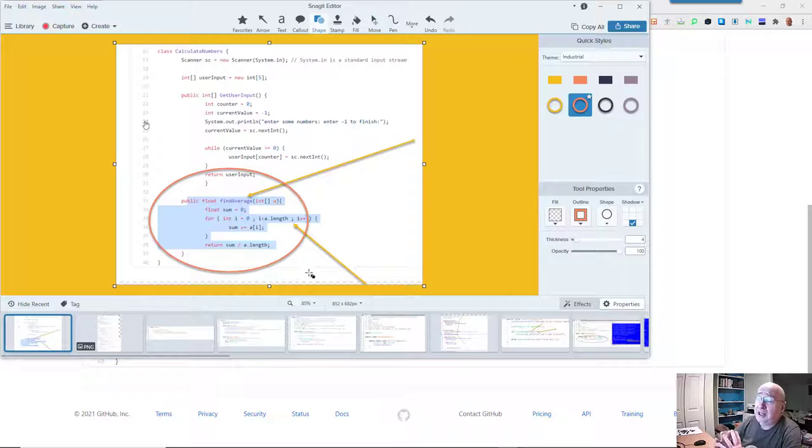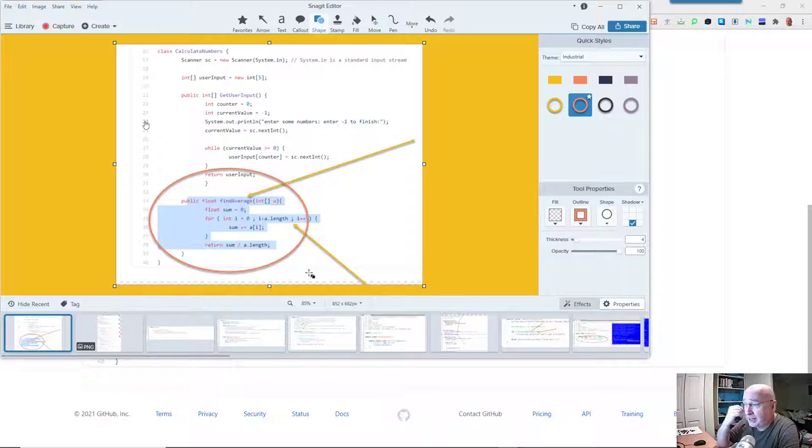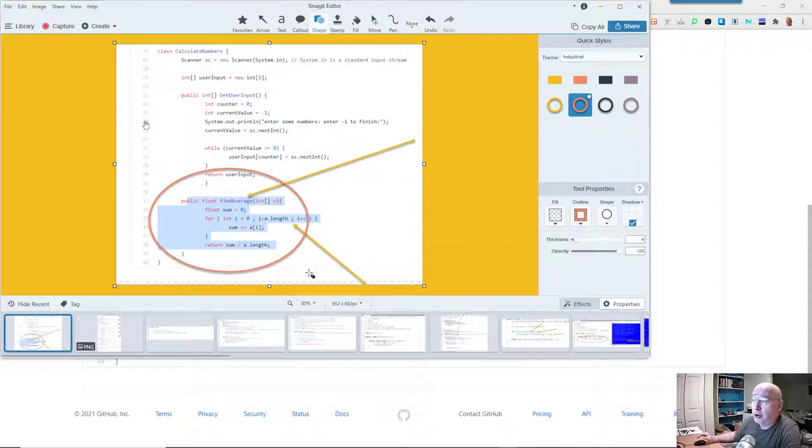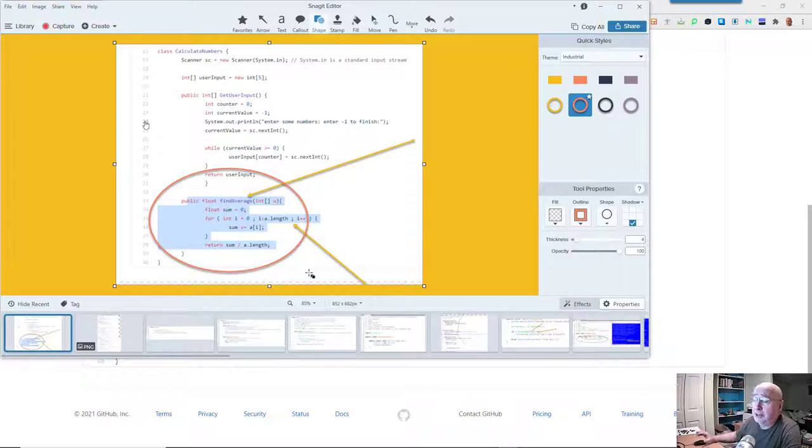The purpose of this activity was to show you the weakness of an array, which is that it can't be made bigger or smaller. When you pre-declare it, it's always going to be that size.